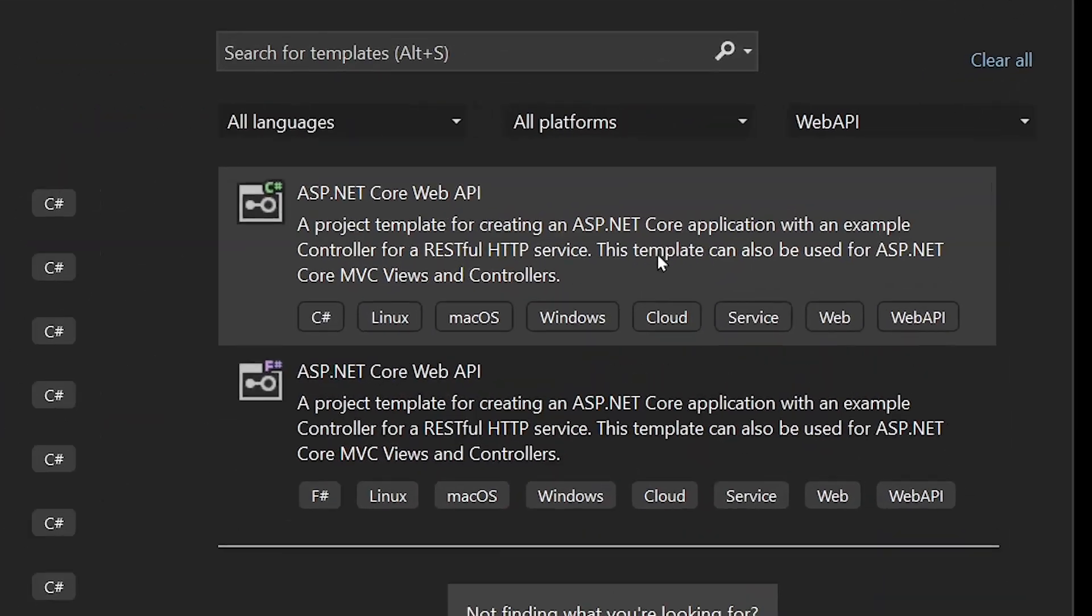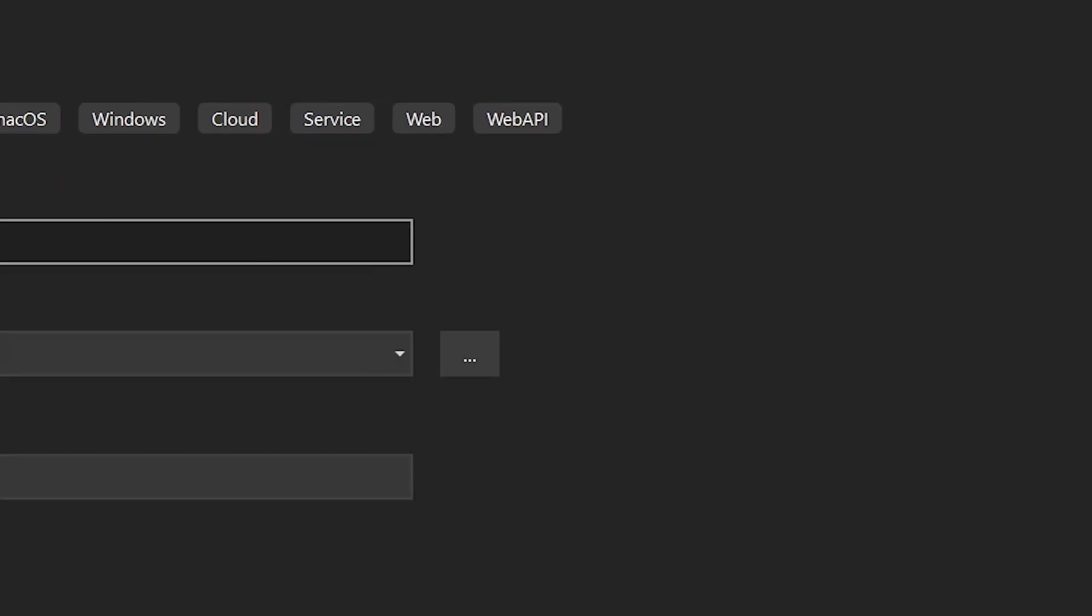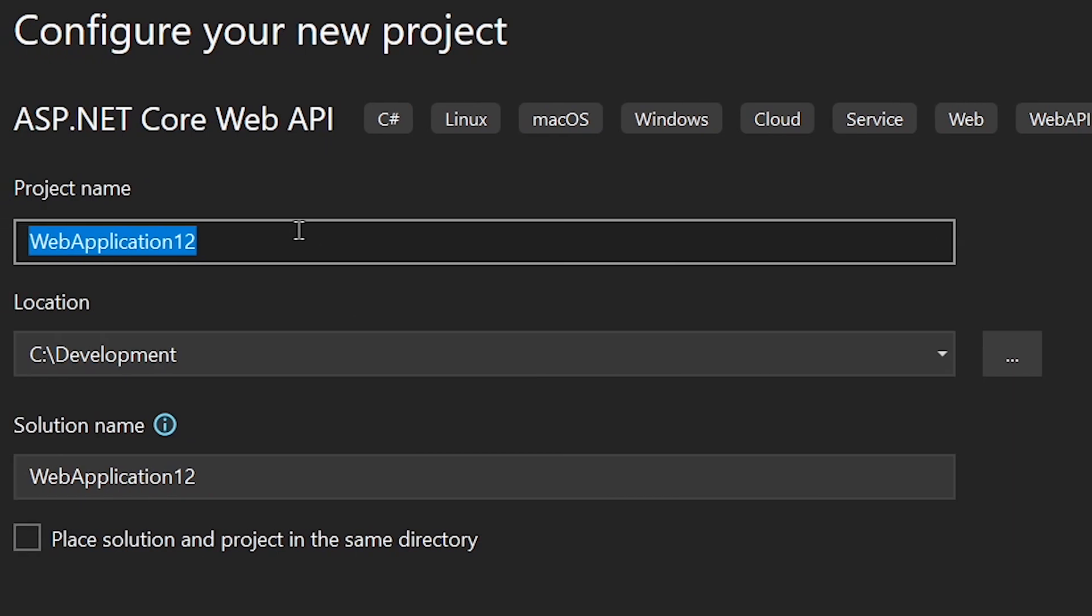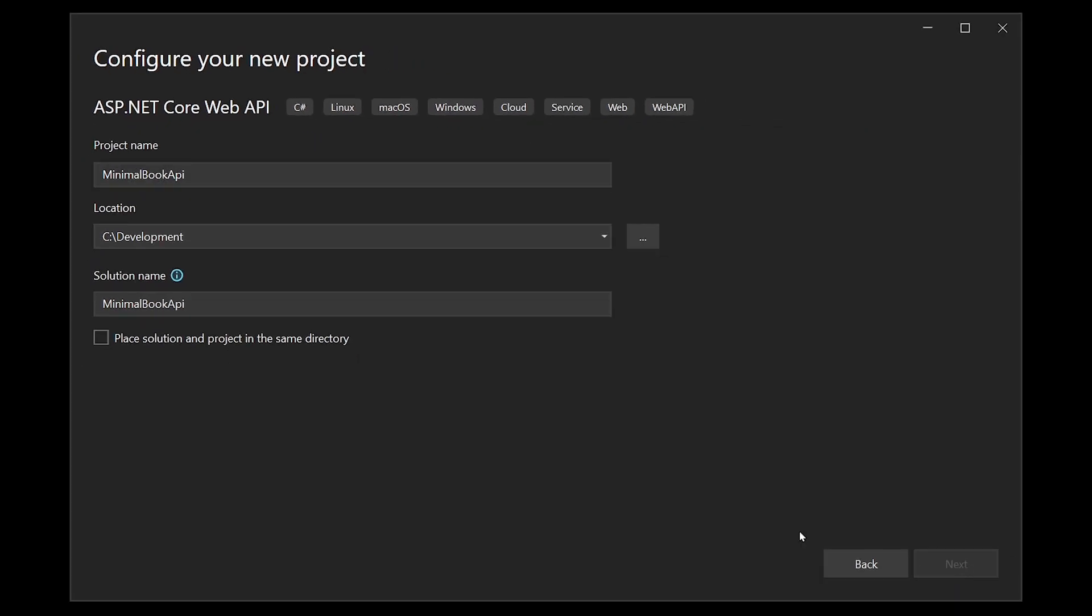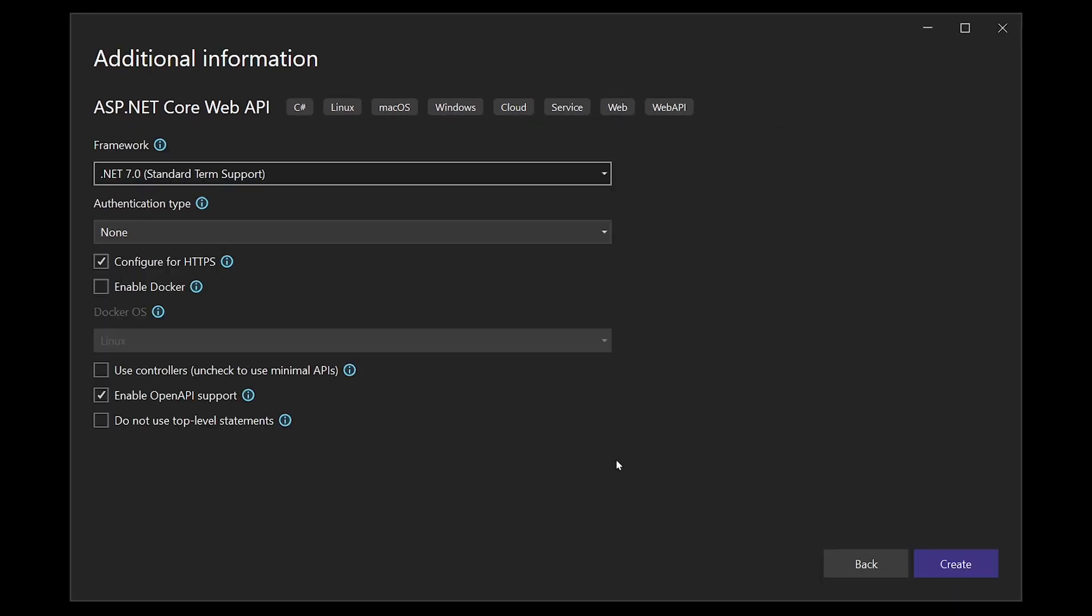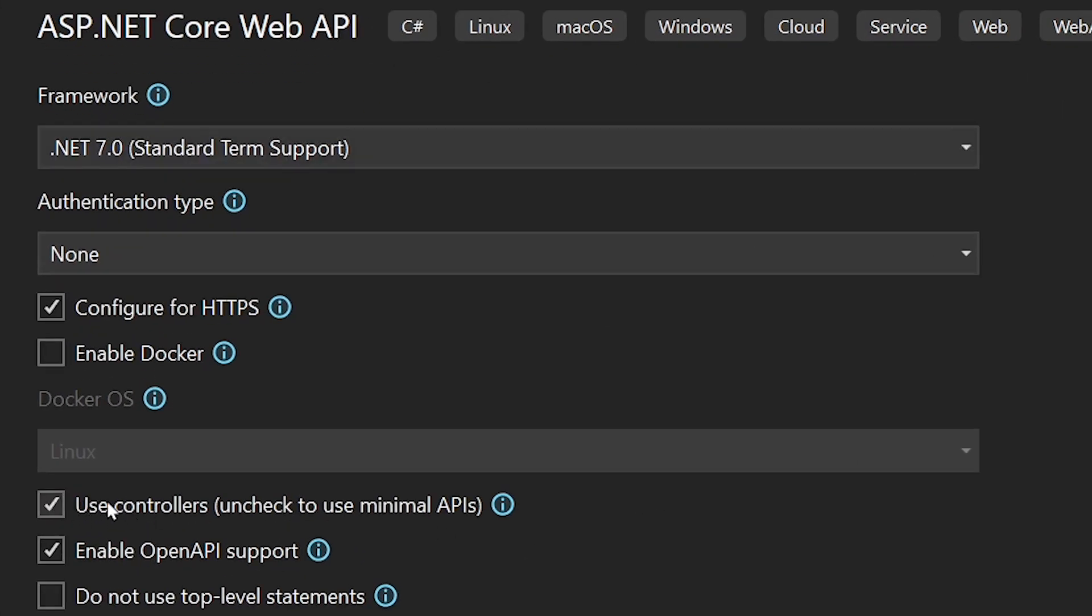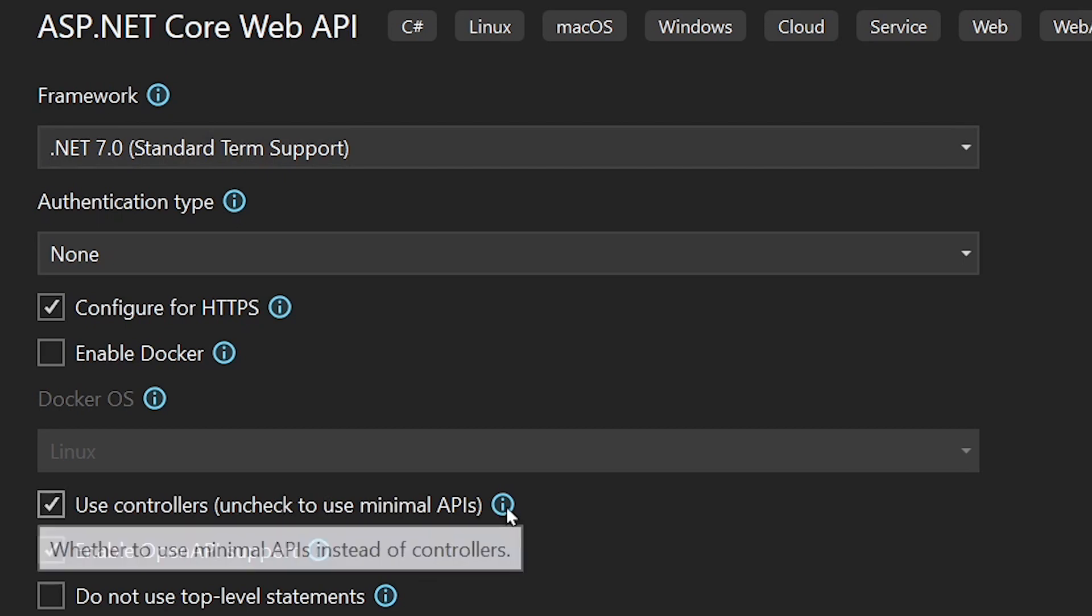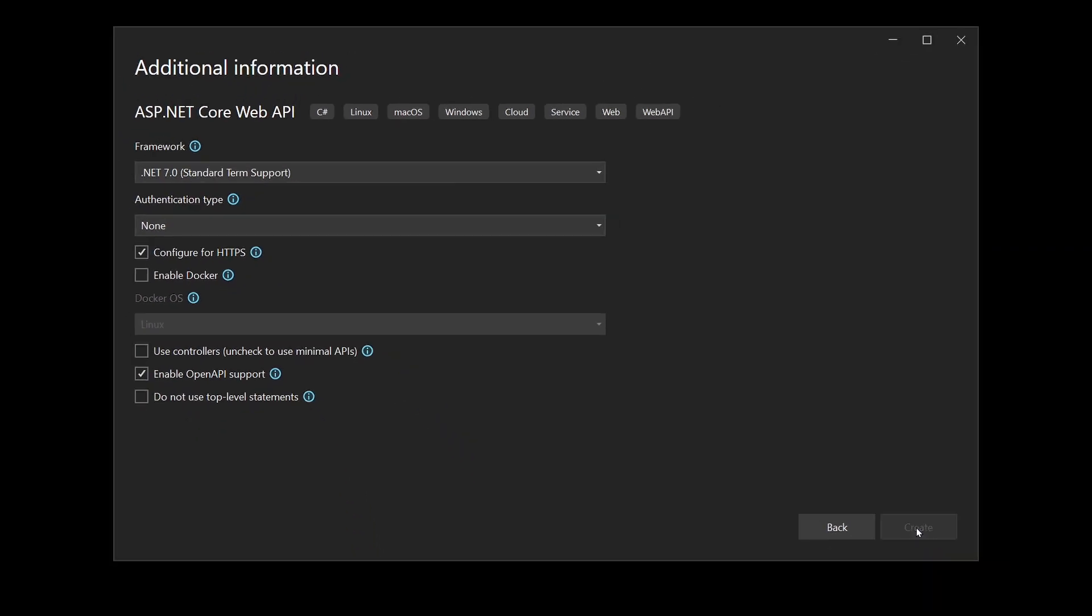We create an ASP.NET Core Web API project with C#. Let's give this thing a name like minimal book API because I want to simply create a book API application. Now very important here, if this is checked in your case, use controllers, this is the old school way. I think it's still a great way to write APIs, but if you want to use a minimal API, just uncheck this box and then we're good to go. .NET 7 is the right framework here.